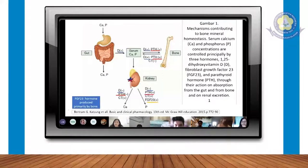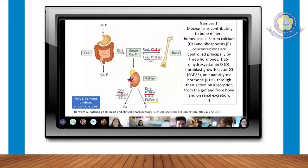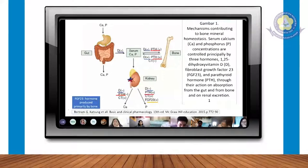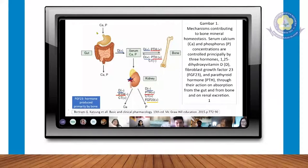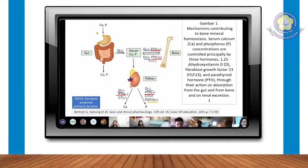Proses untuk keseimbangan tulang mengharuskan kita memiliki komponen mineral yaitu kalsium dan fosfor. Kalsium dan fosfor ini akan menjadi bahan utama untuk proses osteoblast dan osteoklastnya. Kalsium dan fosfor ini berupa mineral yang kita konsumsi dari makanan atau dari vitamin. Saat dikonsumsi, dia akan masuk ke saluran pencernaan, sebagian akan dikeluarkan melalui feses, sebagian lagi melalui urin.